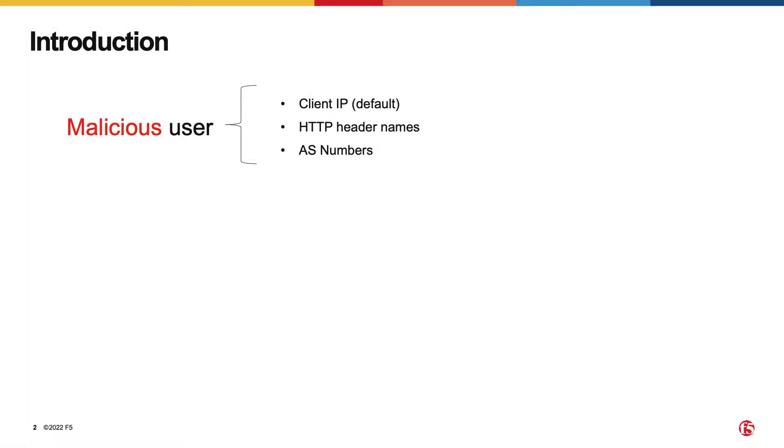First, let's see how we can identify malicious users. While we usually think of users as being identified by their IPs, the Distributed Cloud Platform allows user identification to be customized. Some other options available are HTTP header names or AS numbers.